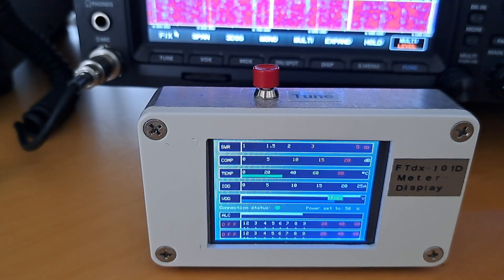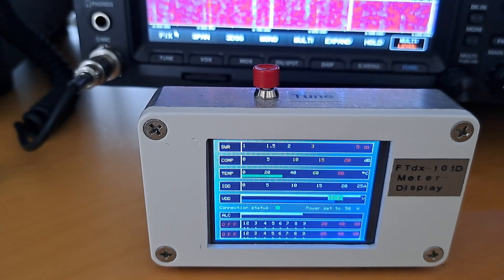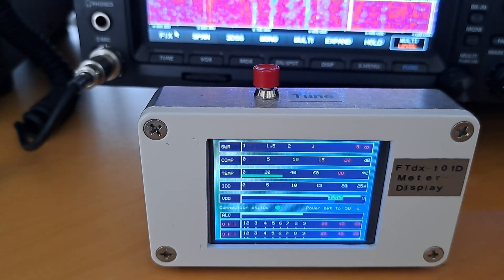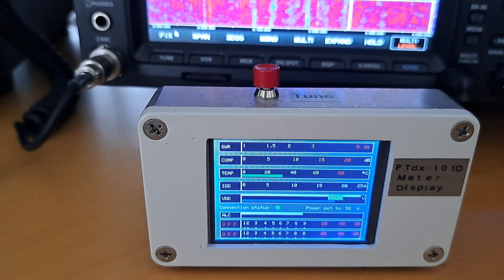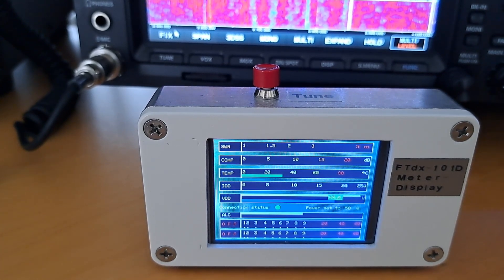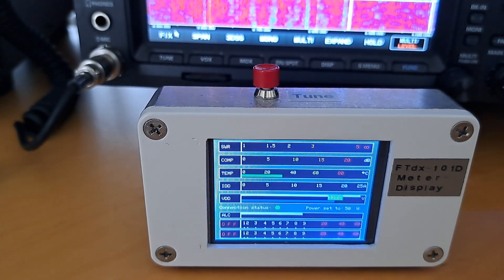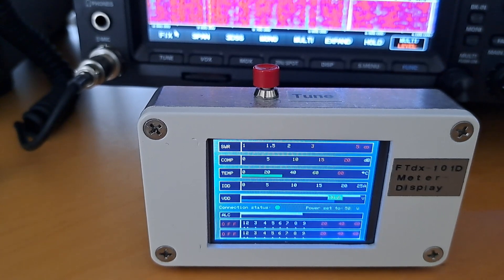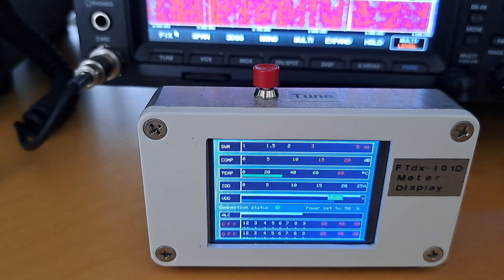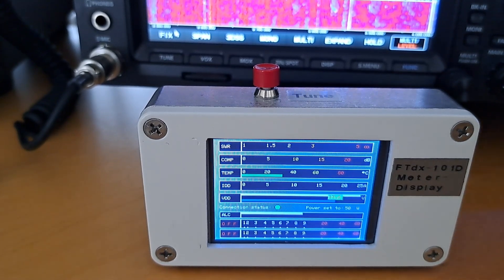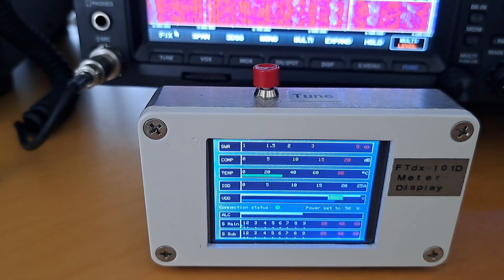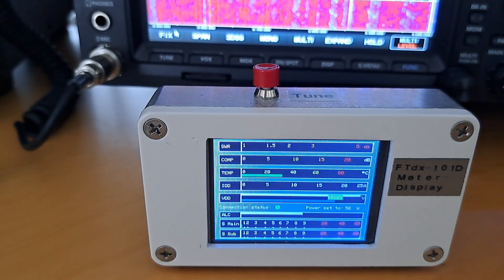And below you see the main and sub-S meters. They show off, because they are switched off on the transceiver. Switching them on will bring the meters to life. And they are both on now.